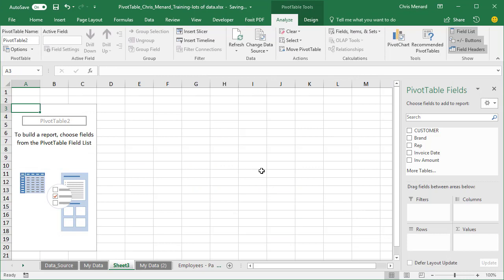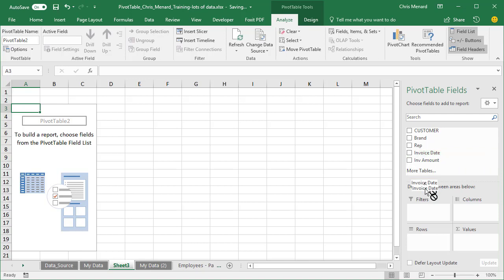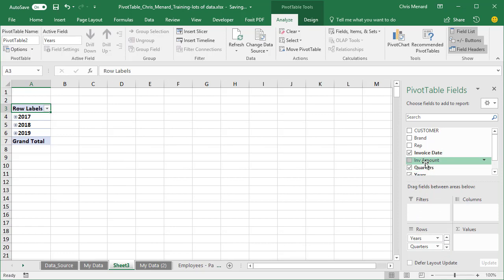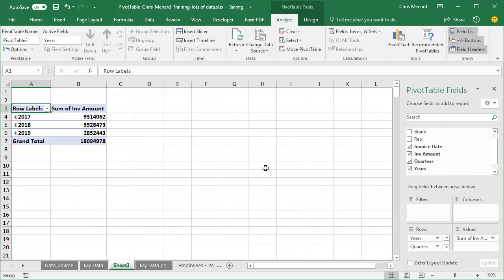So here's what I want to figure out. I'm going to figure out for the year 2017 how much we made every month, and then what was the difference between one month and the next. So I'm going to pull invoice date down into the rows and invoice amount to the values.